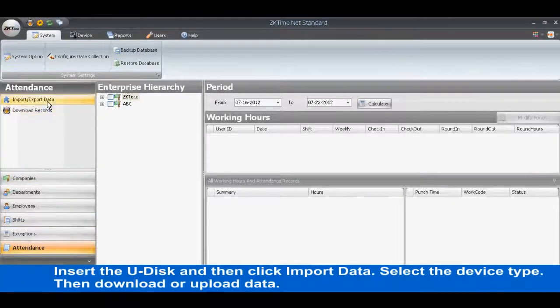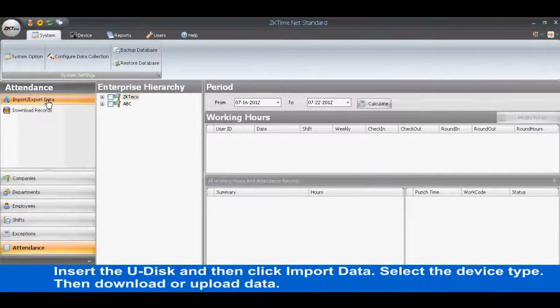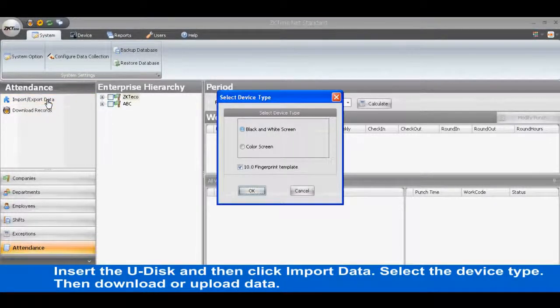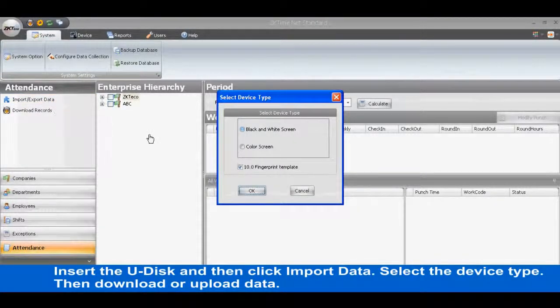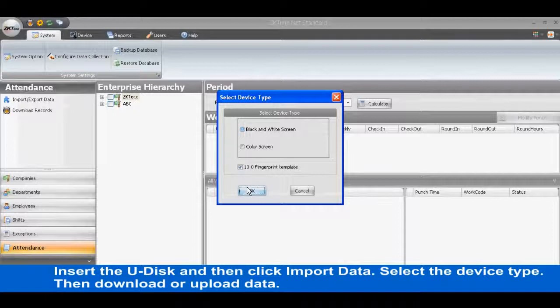Insert the U-Disc and then click Import Data. Select the Device Type. Then Download or Upload Data.